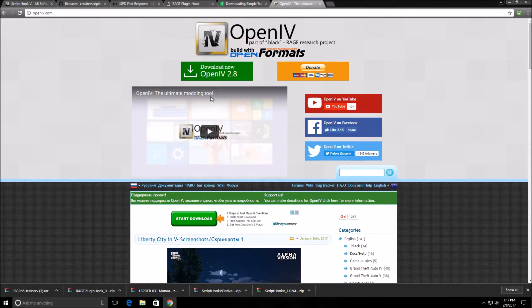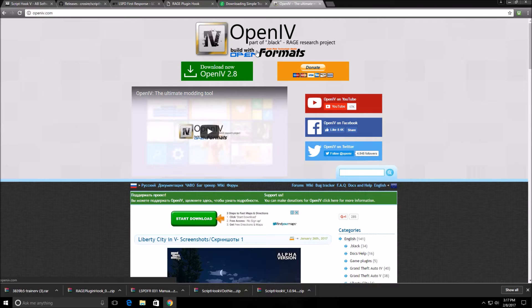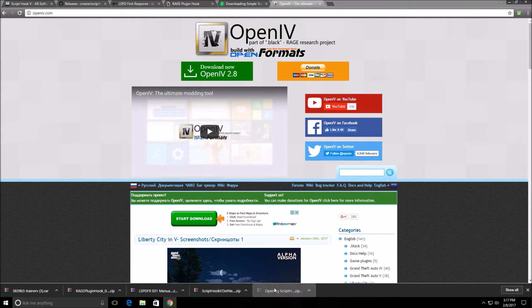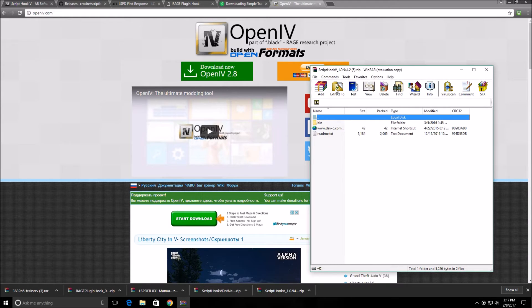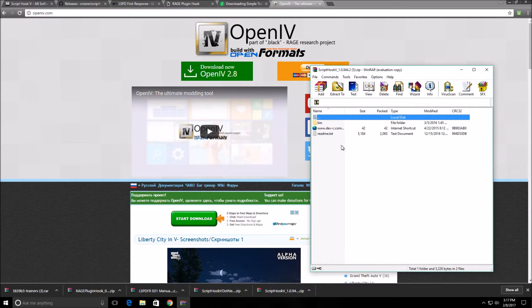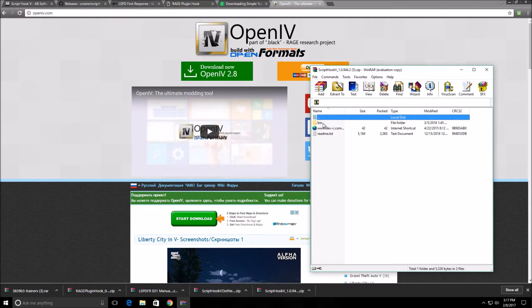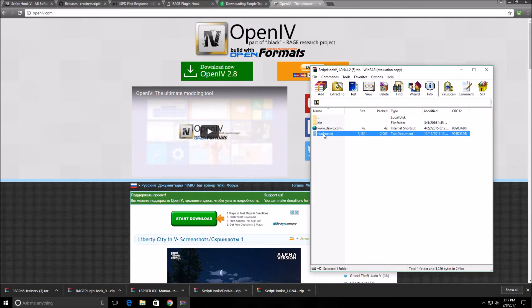I'm not going to download OpenIV because I already have it downloaded. When you download it for the first time you'll have to verify where your game is located. You'll also need WinRAR or a zip program to open these files, which you can get from winrar.com. Every file you download is going to come with multiple folders and a readme text file.